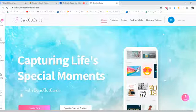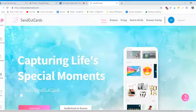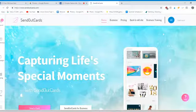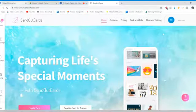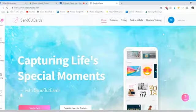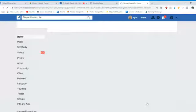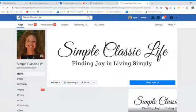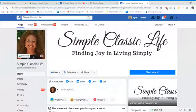I am sharing a couple of tips with you guys today. My name is April, and this is my Facebook page called Simple Classic Life. So if you want to visit us there, you're welcome to, but that's not what this is about today. Today I want to give you a couple of tips about Send Out Cards.